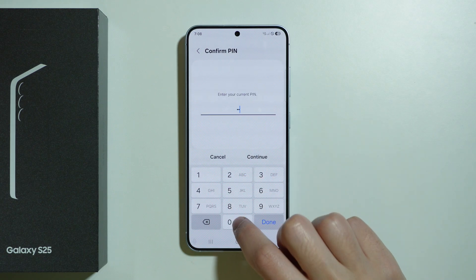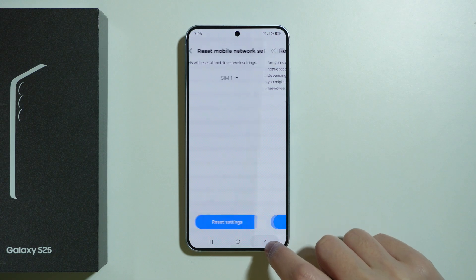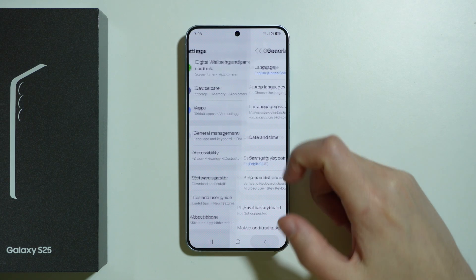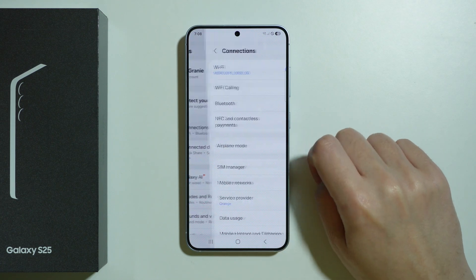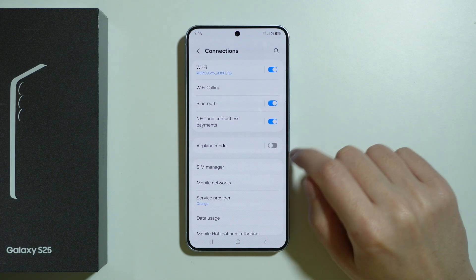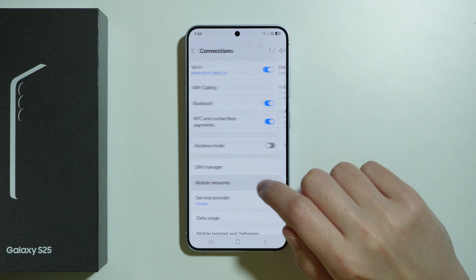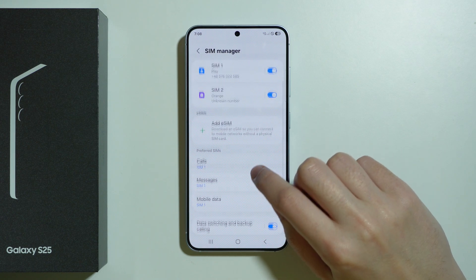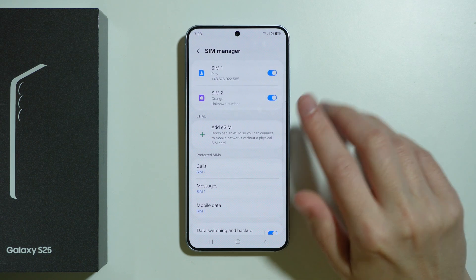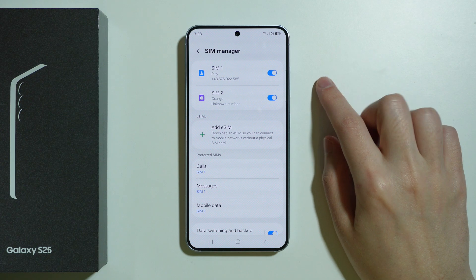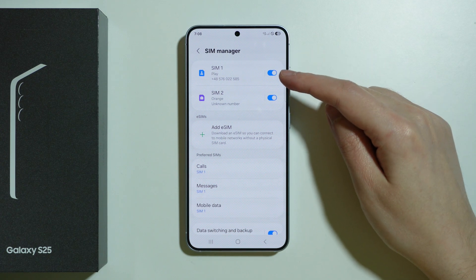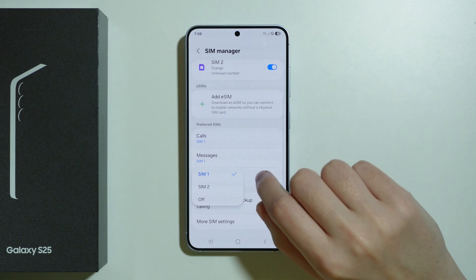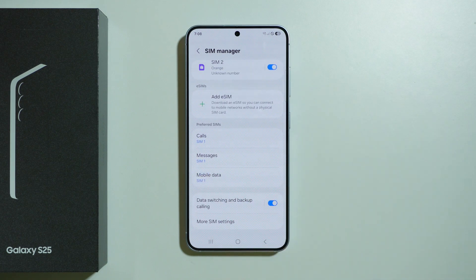If you provide the Screen Lock Password, you should go back to Connection Settings, go back to SIM Manager, and make sure that everything is enabled as it should be. So make sure, once again, the SIM is enabled and mobile data is set to the correct SIM.